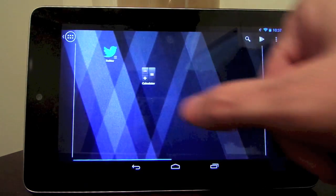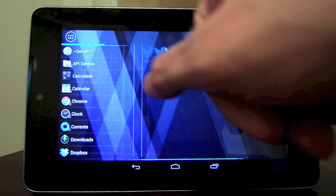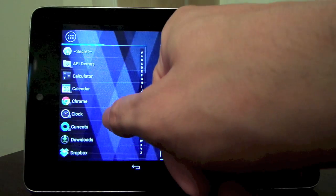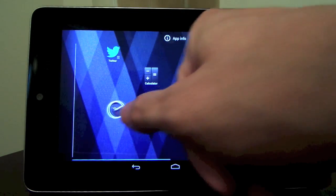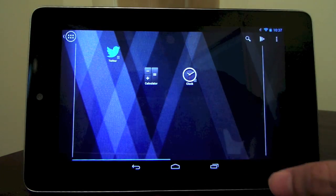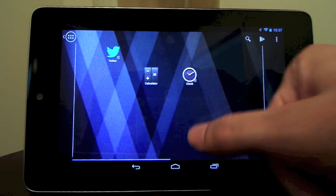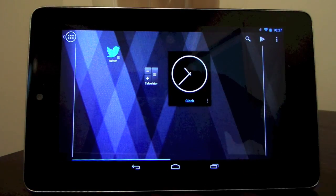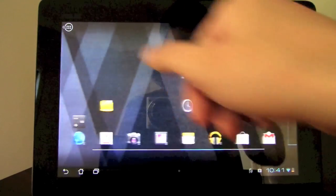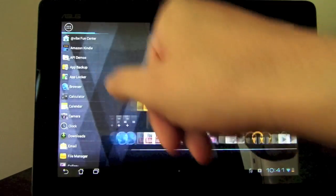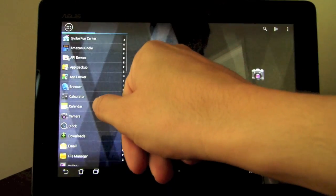And for those that might have missed it, the recent Action Launcher 1.5 update brought a better focused experience on tablet support, with full 7 inch and 10 inch tablet support now available.